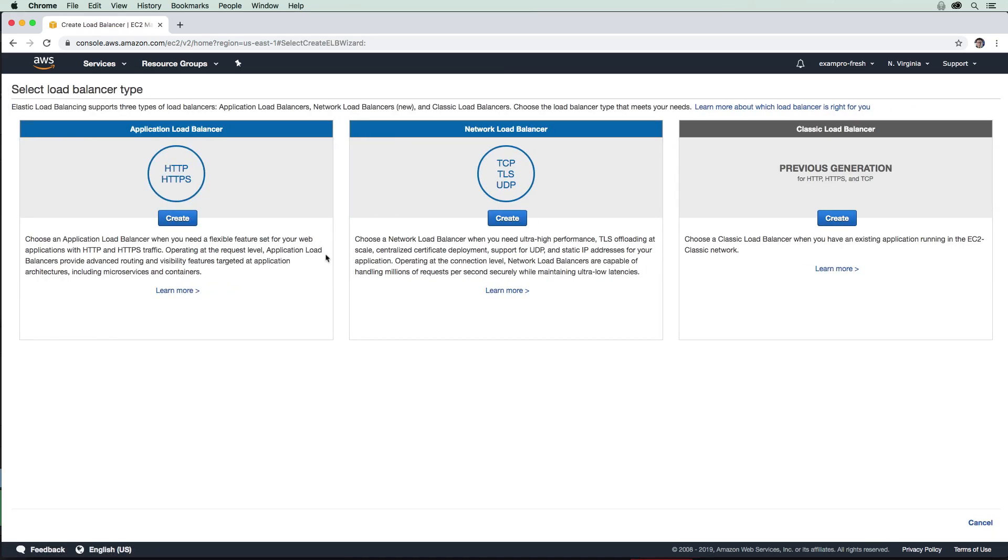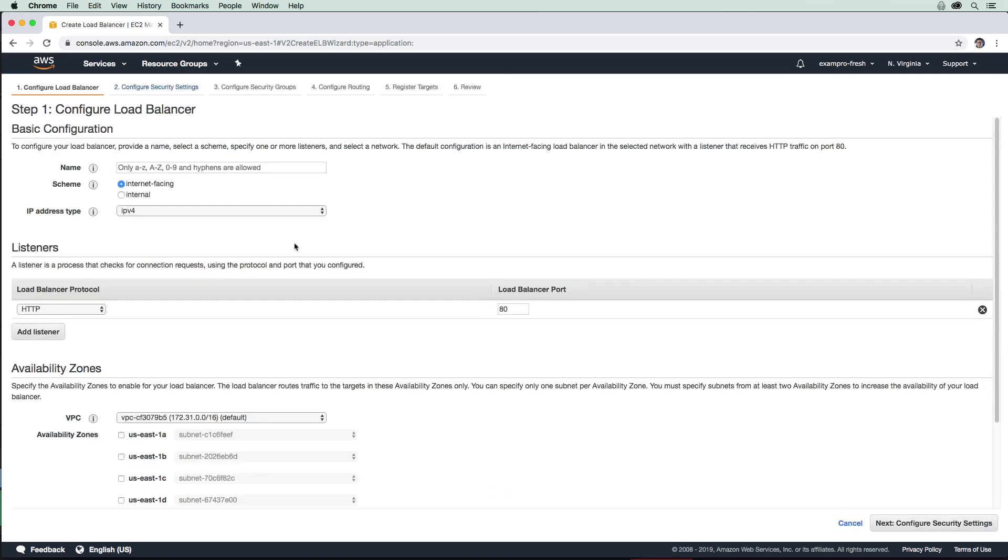There are three types of load balancers: application load balancer, network load balancer, and classic load balancer. We are going to be using application load balancer here, and that's generally what you're going to be wanting to use. We're going to type in my ALB here. It will be internet facing.